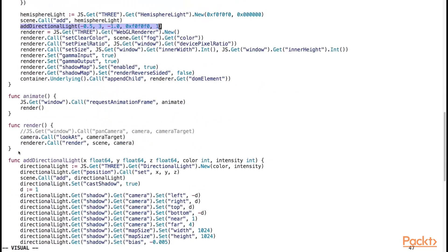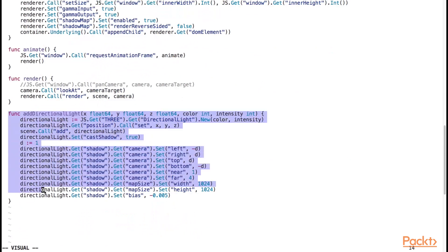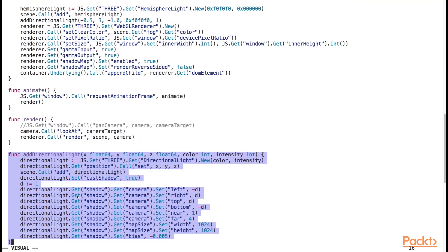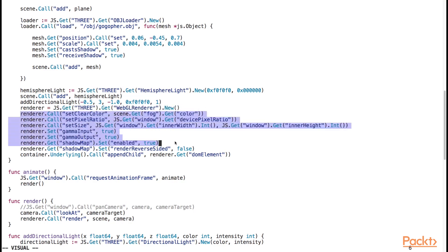We call the addDirectionalLight here to add some directional light. Here's the addDirectionalLight function. Finally, we instantiate our renderer object and set some basic properties for the renderer.